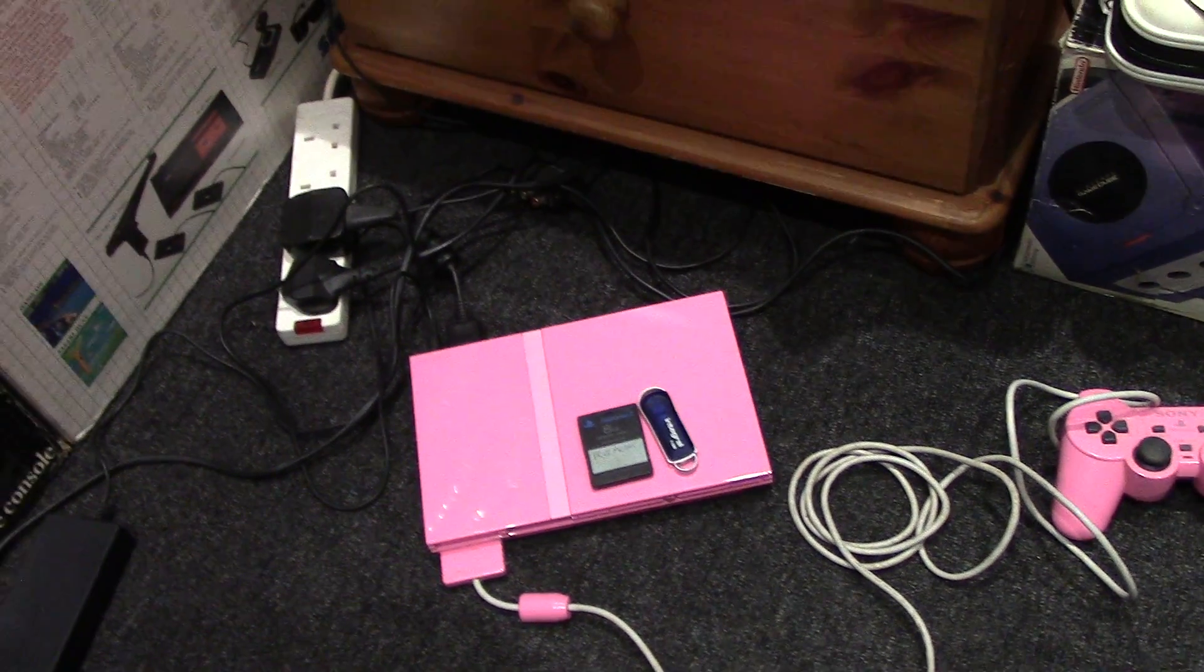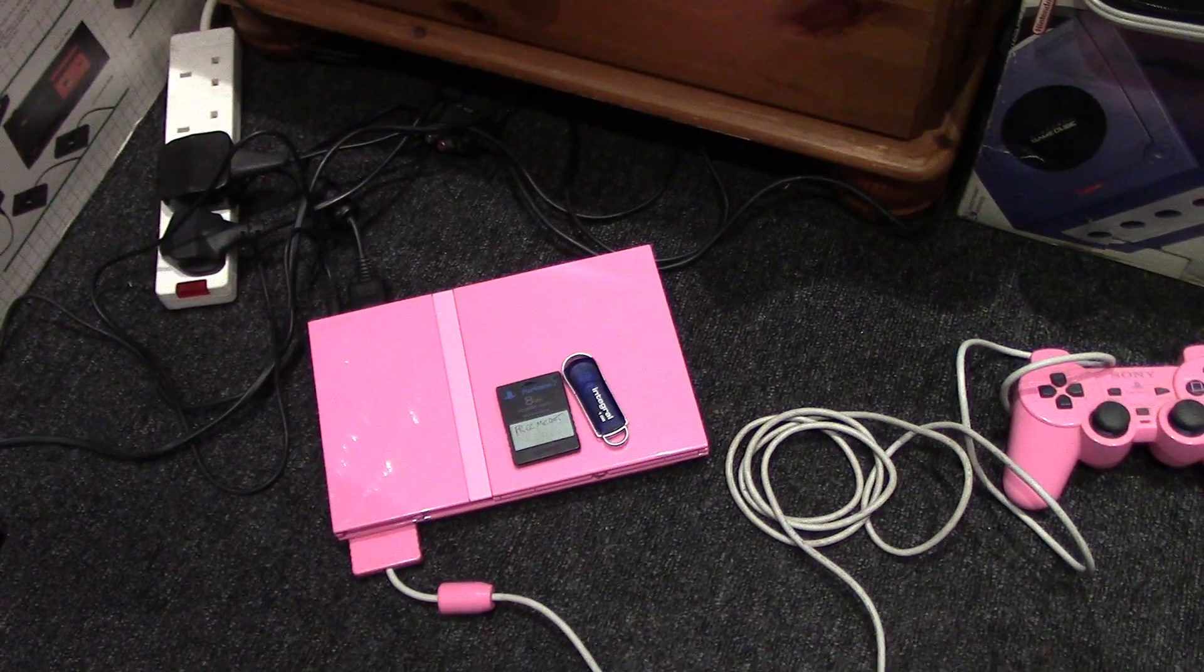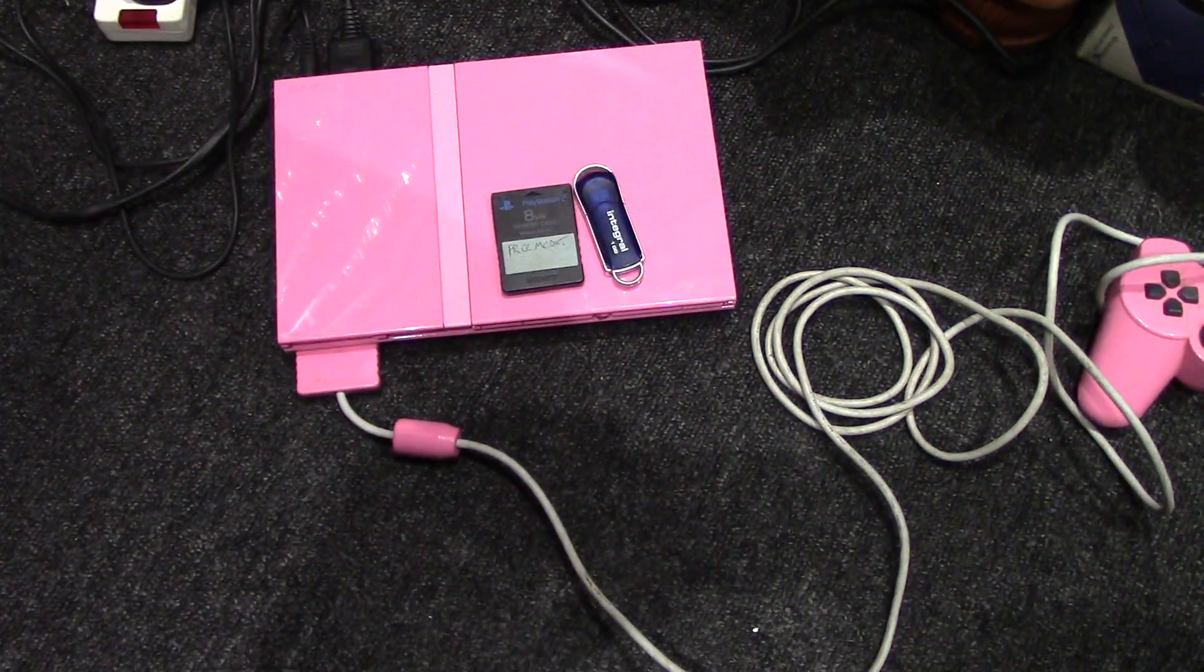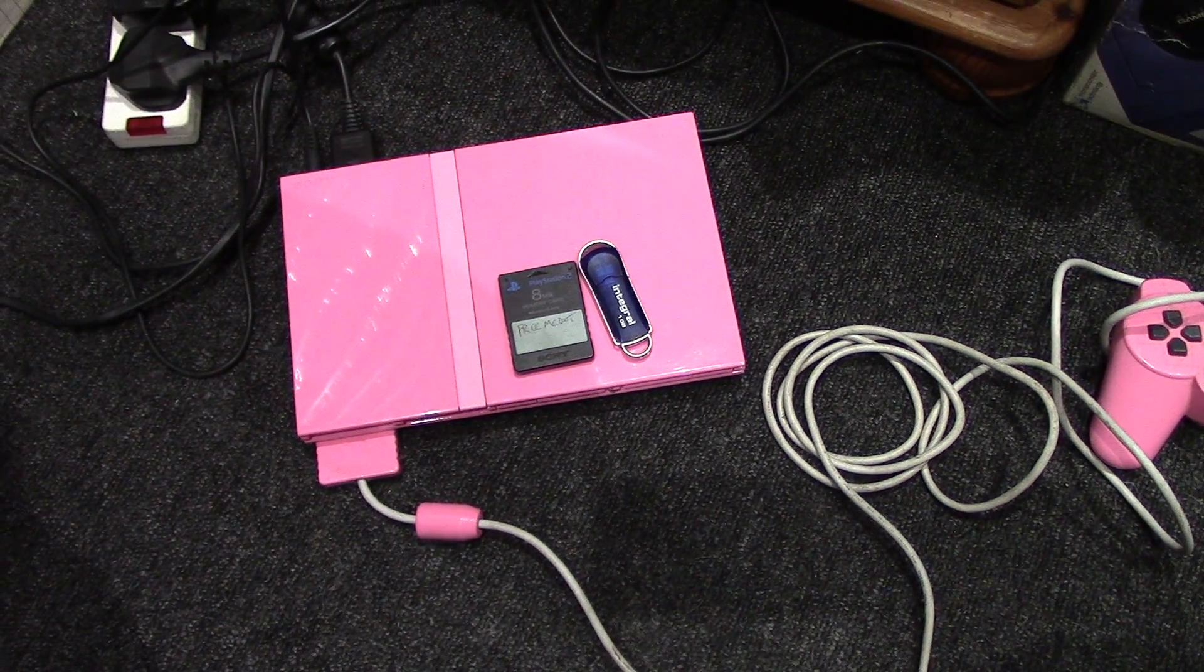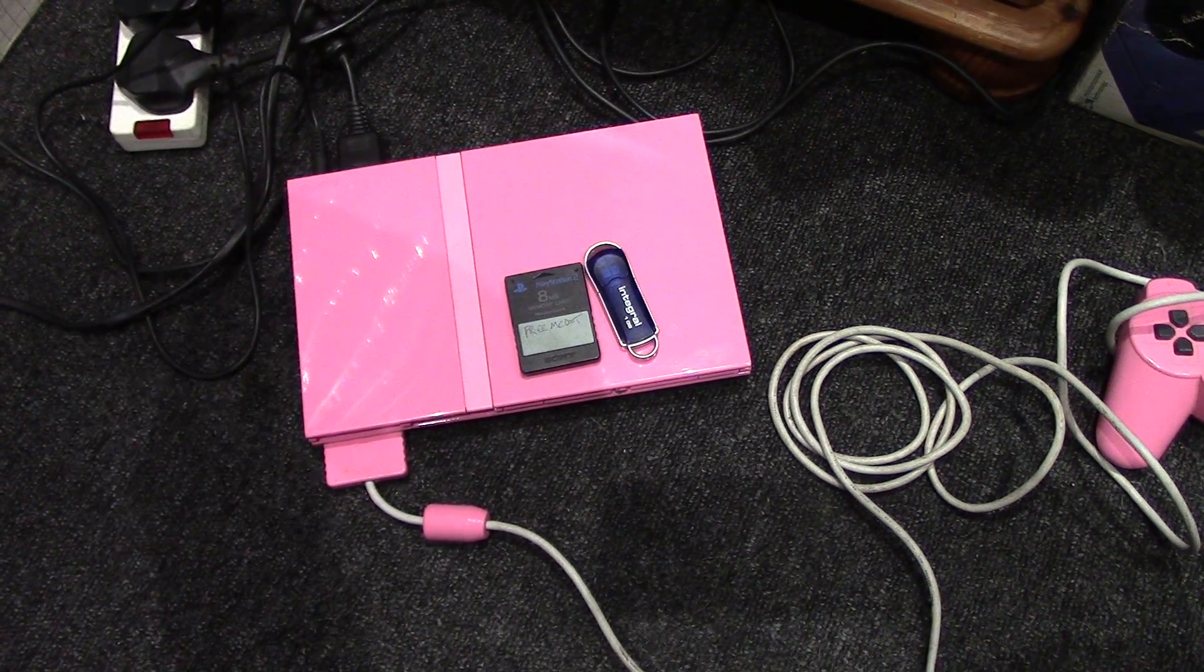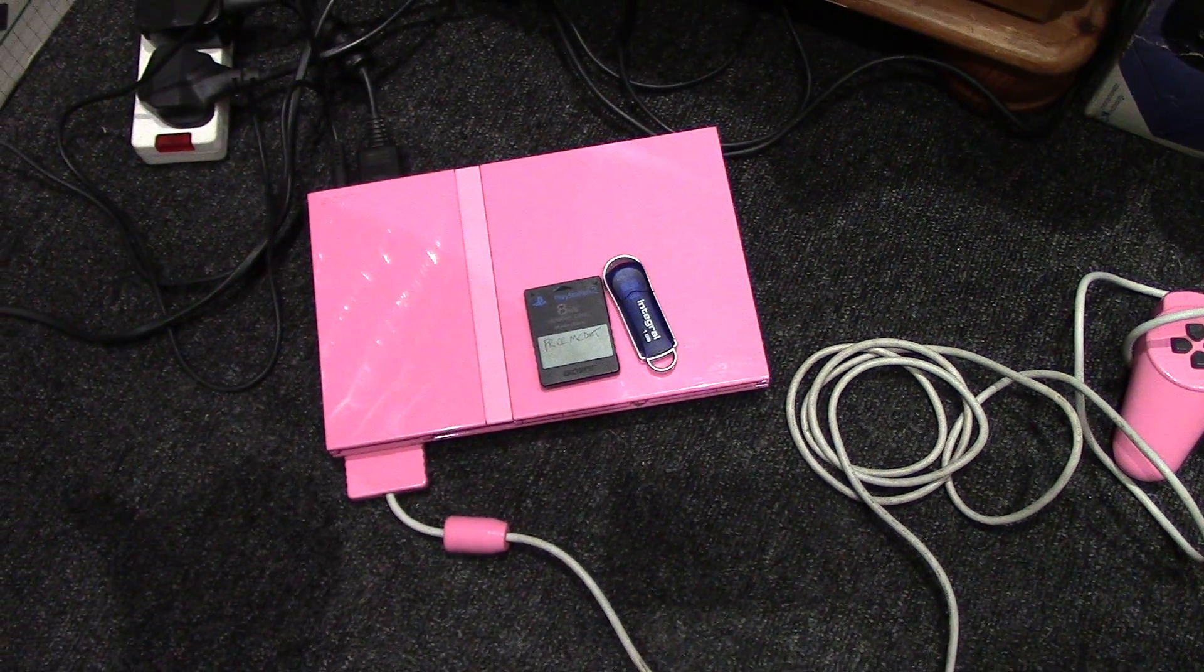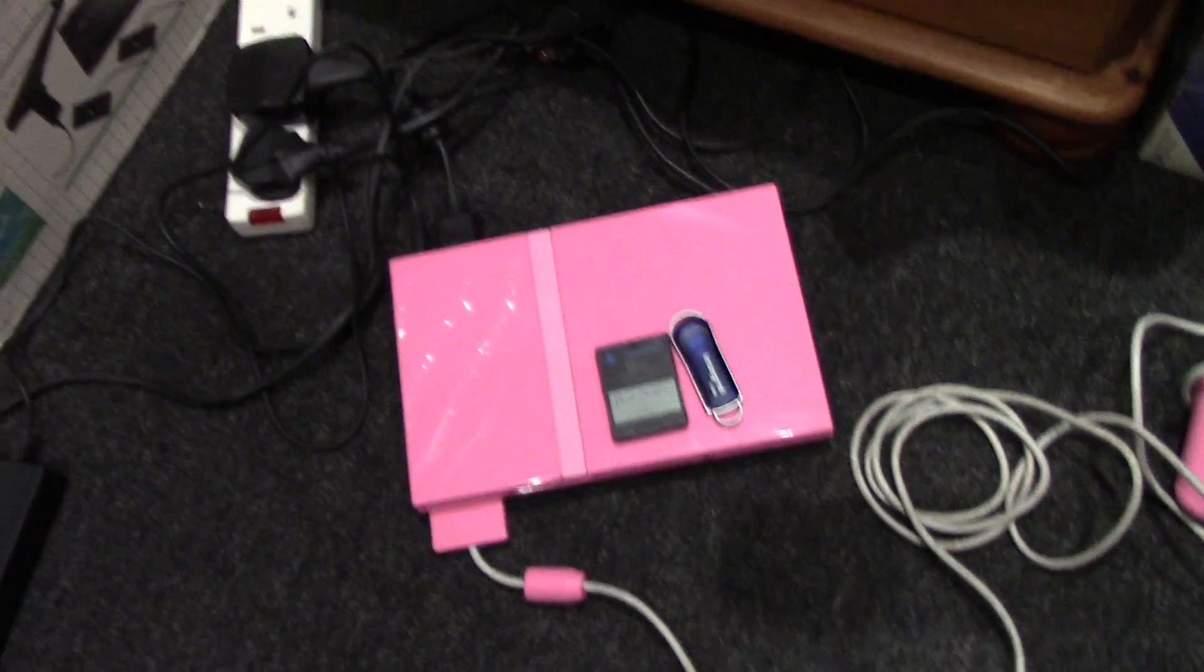Welcome back to another video. We're going to soft mod PS2s. There'll be some details in the description. This isn't ideal for everybody - it's more for collectors that want to play import games. It will allow you to play backups, both PS1 and PS2. There are some restrictions in terms of which PS2s it works with.